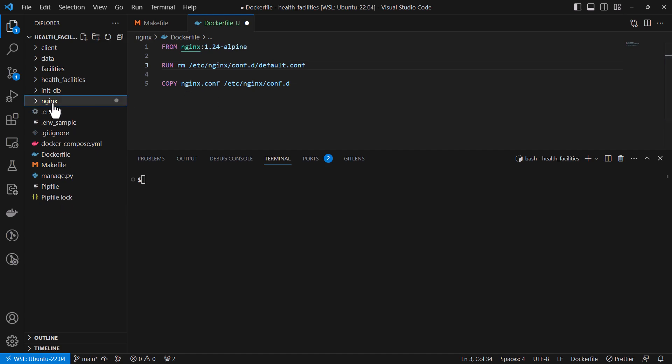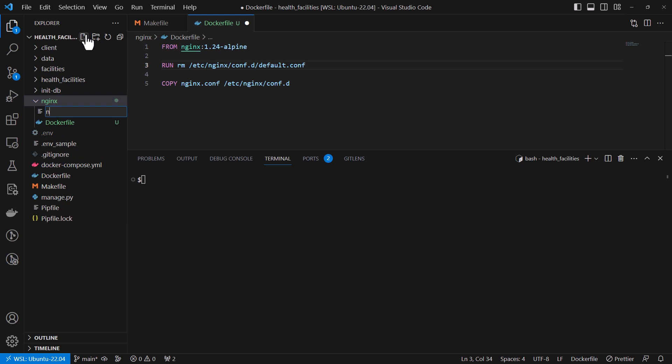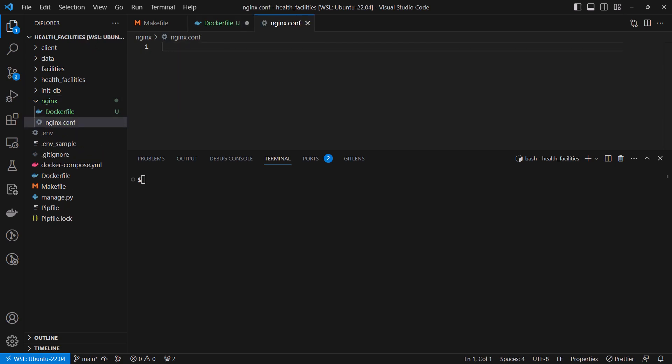So I'm going to create another file here which will be nginx.conf. Inside the nginx.conf I'm going to add a few things or some lines. So we have the upstream block. We will have two upstream blocks.